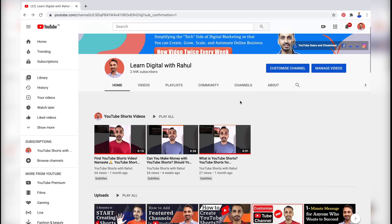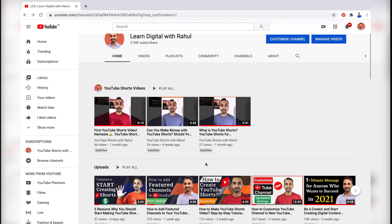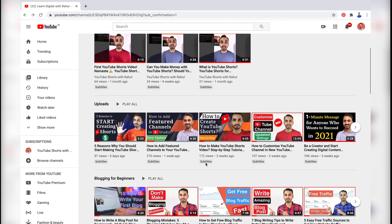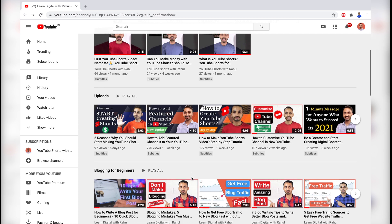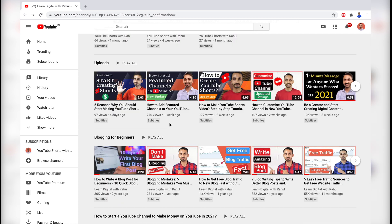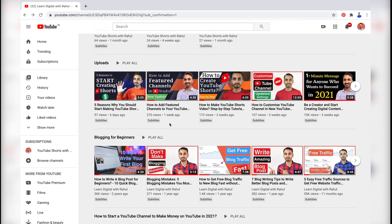As you already know, YouTube has recently upgraded its YouTube Studio from beta and a lot has changed in the new YouTube Studio. I have already created a video about how to add featured channels in the new YouTube Studio — in case you haven't watched that video, click on the card above to watch it.